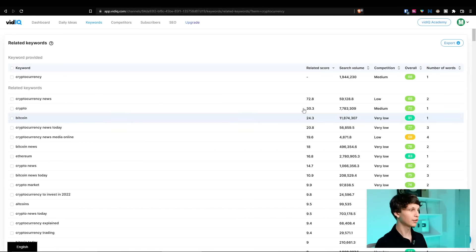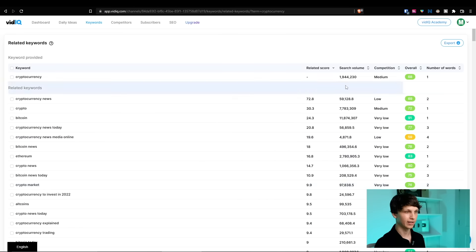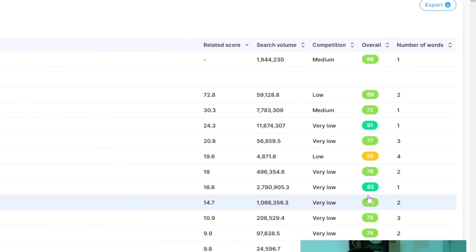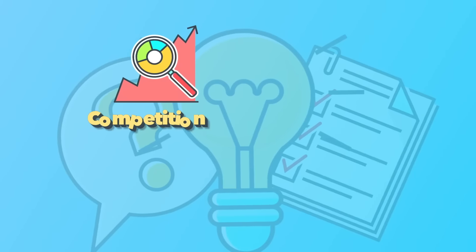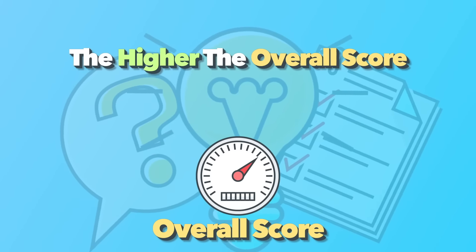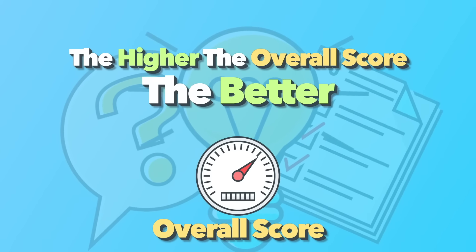With vidIQ results, it's important to make sure that you choose keywords that actually have a good chance of performing well. If you go to the results that vidIQ gives you in any of their keyword planner sections, you're going to see a couple different columns — such as the search volume, the competition on a scale of low, medium, high, and then also the overall score of the keywords. To find the best keywords, what I typically do is simply look at the overall score, because that automatically weighs the competition against the search volume to find you high search volume keywords with a low amount of competition. So the higher the overall score, the better.